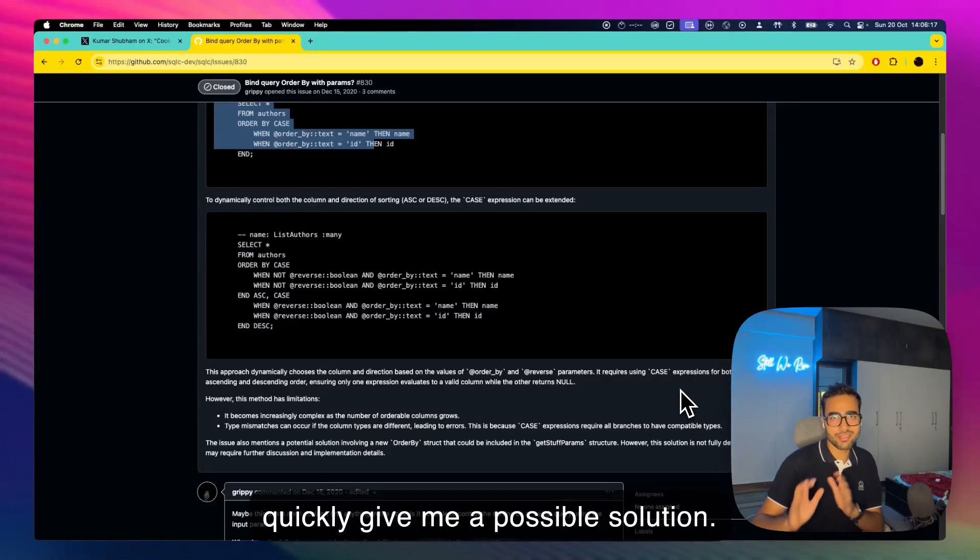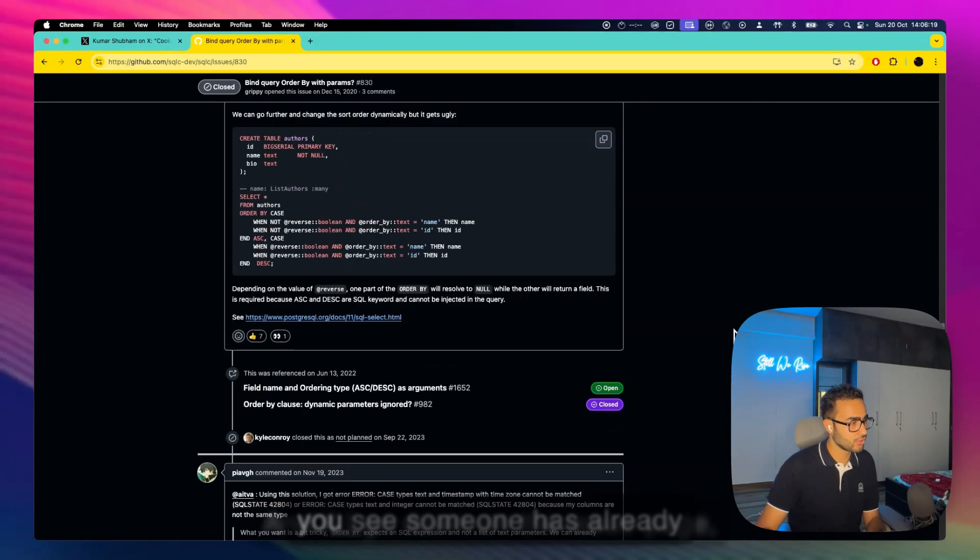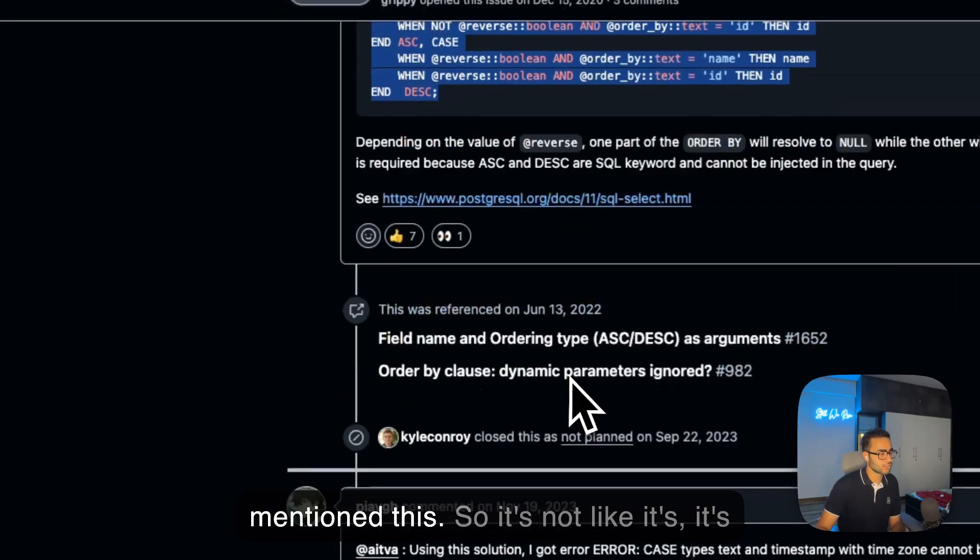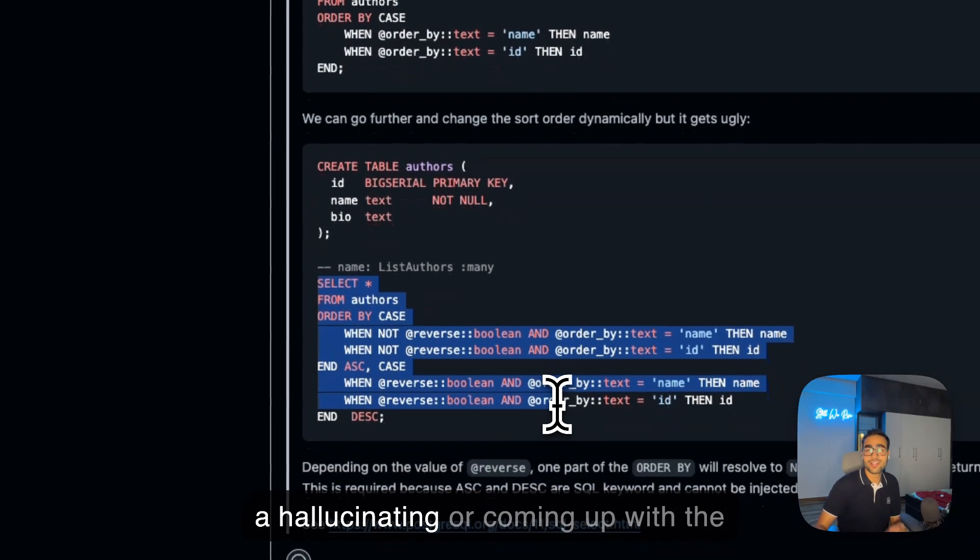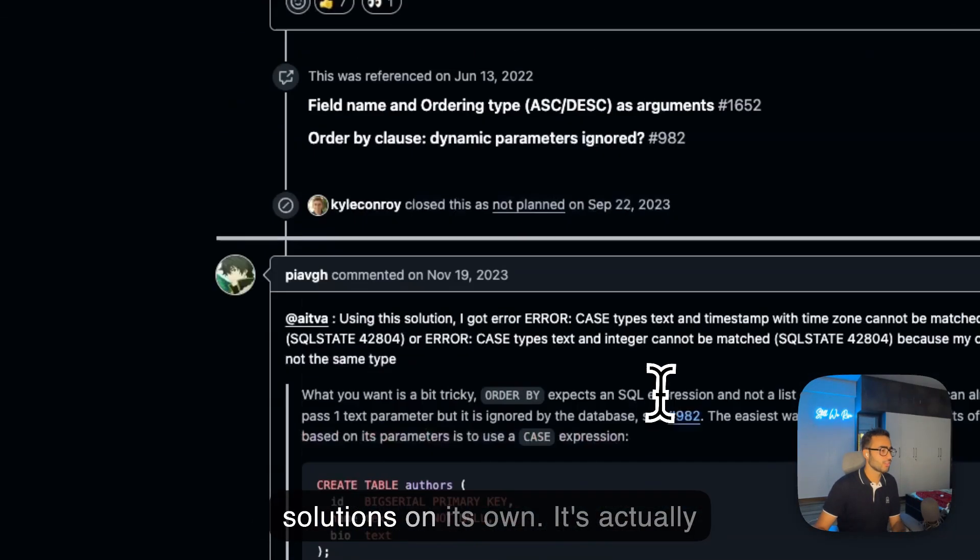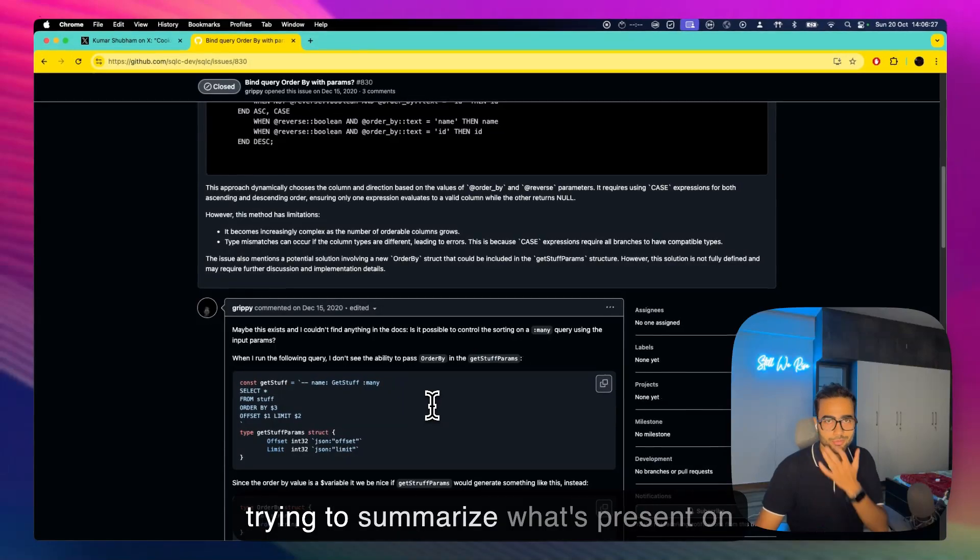And if I go down on the issue page you see someone has already mentioned this, so it's not like it's hallucinating or coming up with the solutions on its own. It's actually trying to summarize what's present on the page.